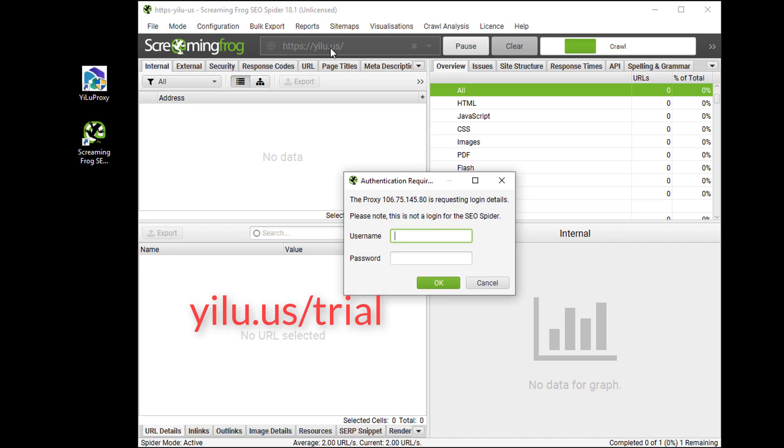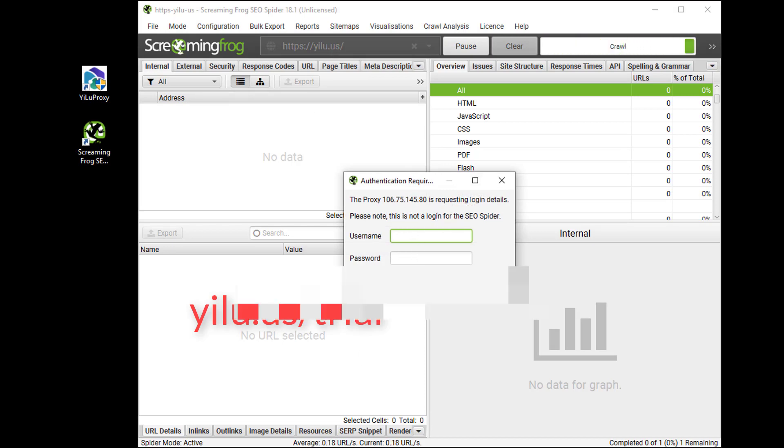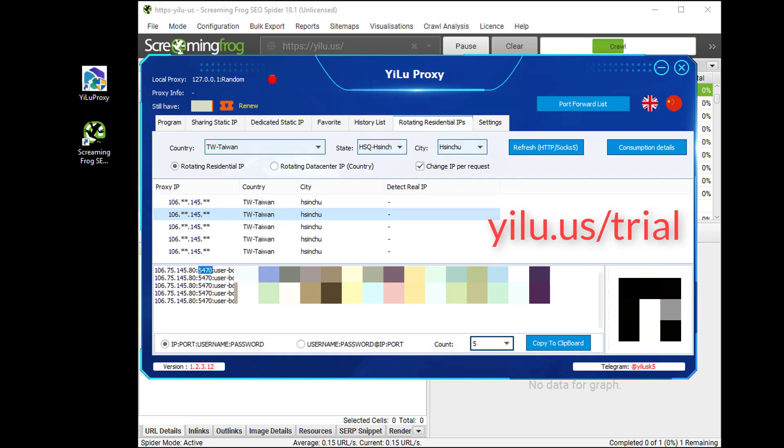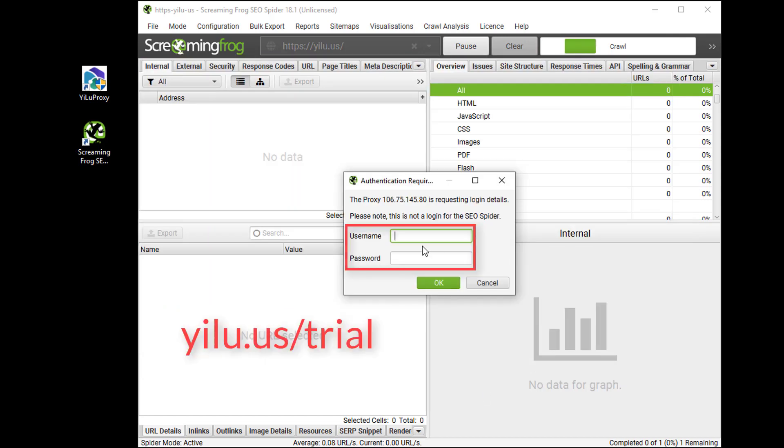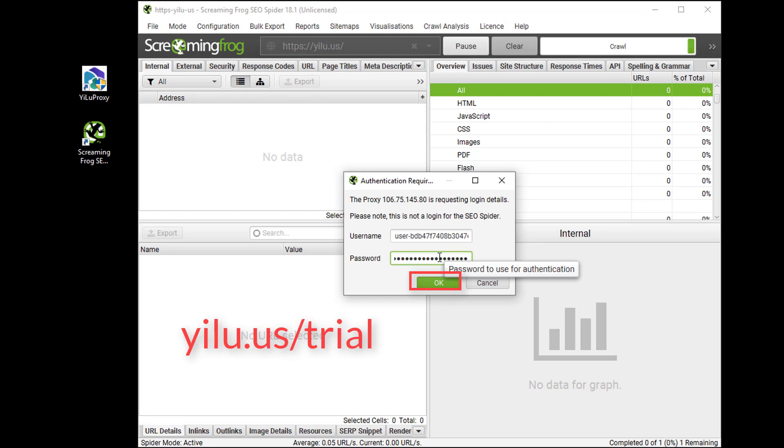A pop window will appear. Then copy and paste proxy IP username and password from YiLU Proxy. Click OK.